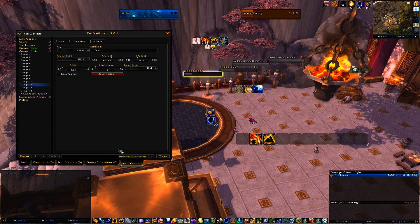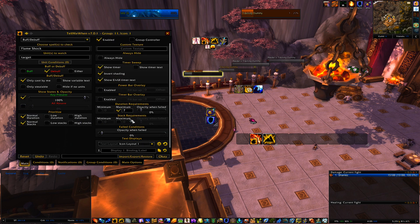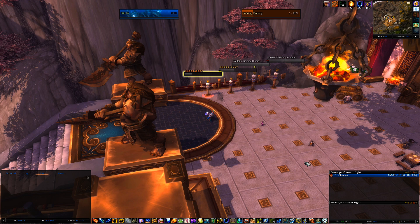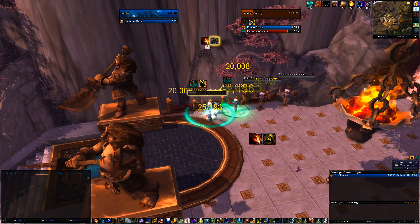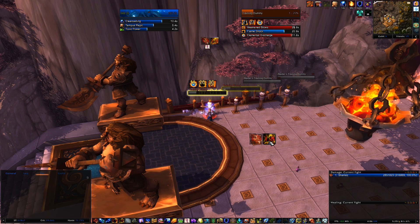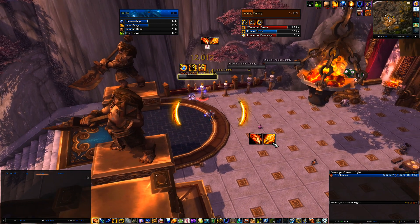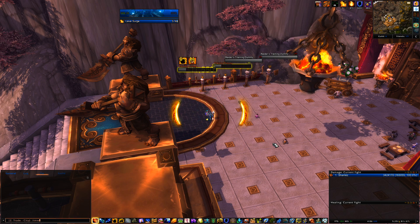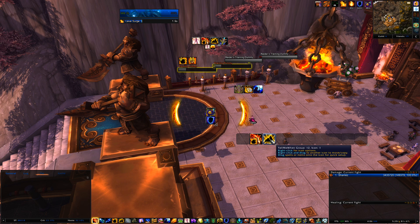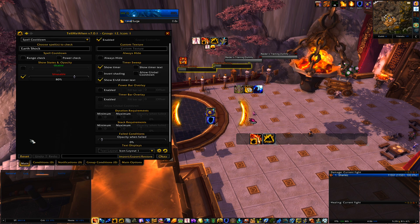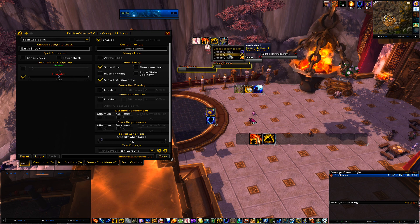For Flame Shock, set it full opacity when present, 50% transparent when absent. That looks good. On my setup, Earth Shock is slightly smaller than the other icons so I can kind of see around them — so take the Earth Shock and size it down a little bit. I also have it at about 50% transparency when present.